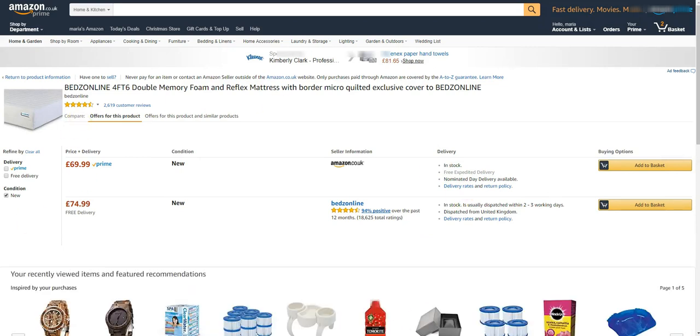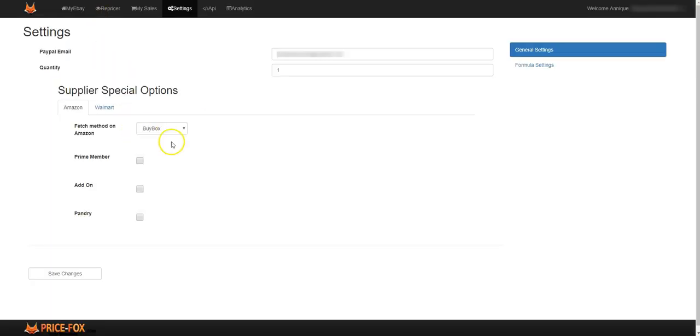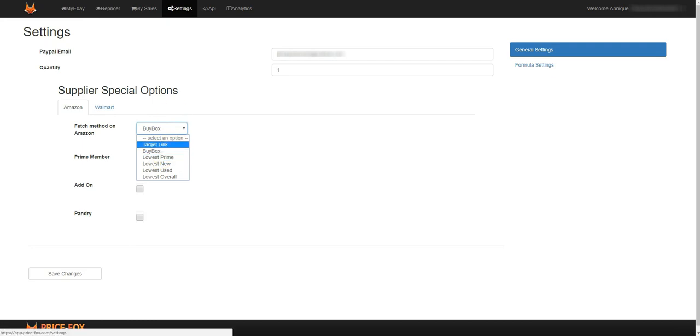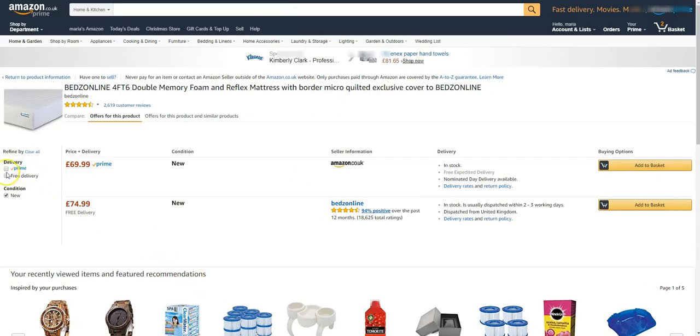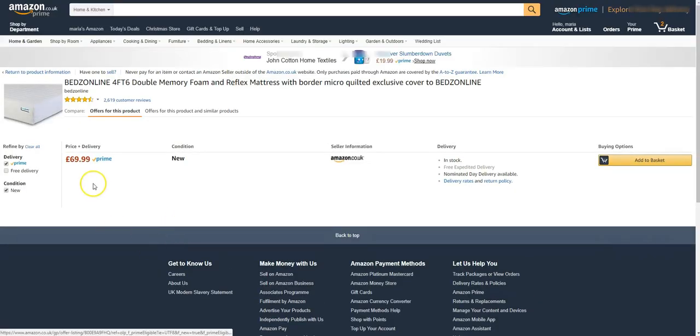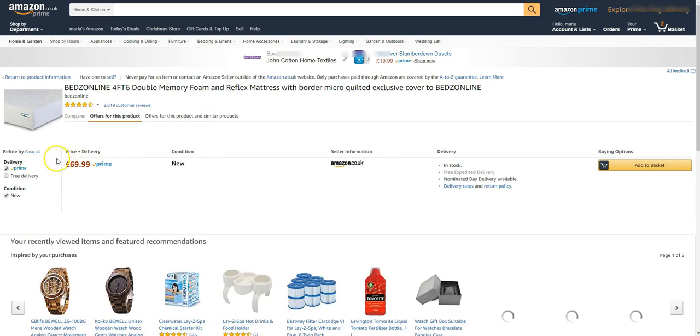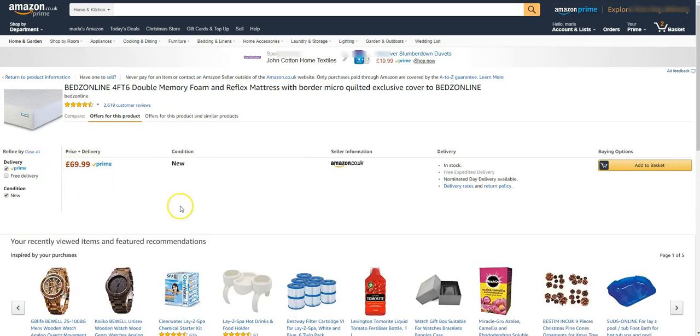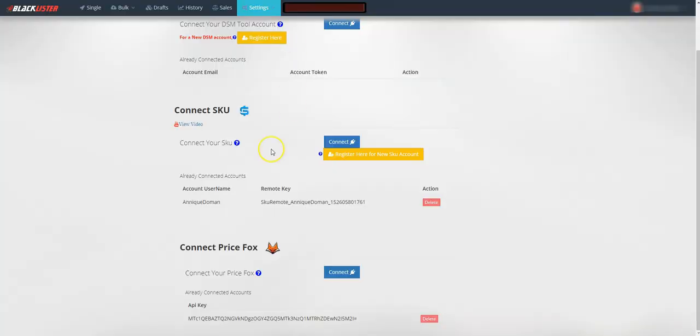Now let's have a look here. You've got the lowest prime. So if you want to do that you will choose the refine it and you'll find the lowest prime option. So this one is what Price Fox will take from, the lowest prime option.